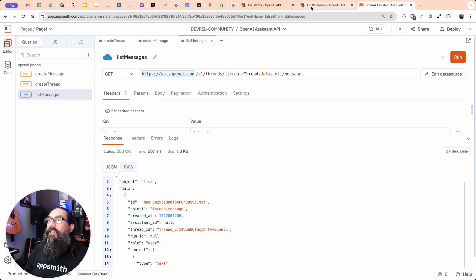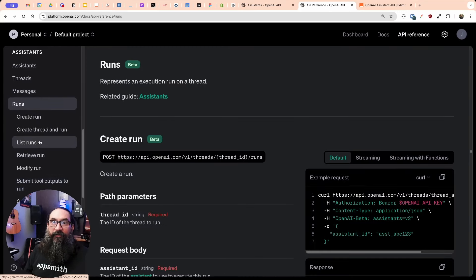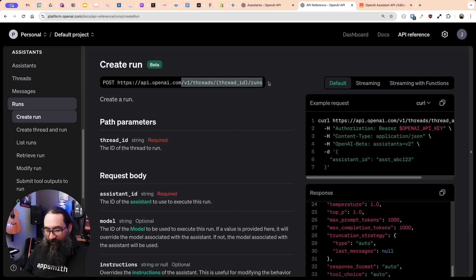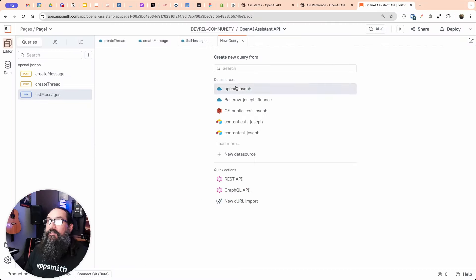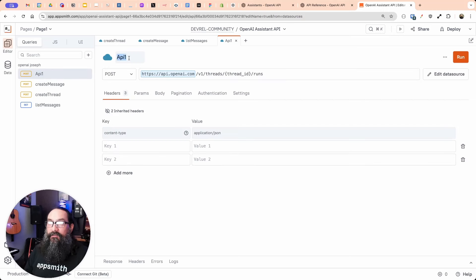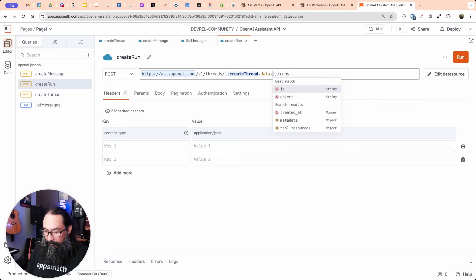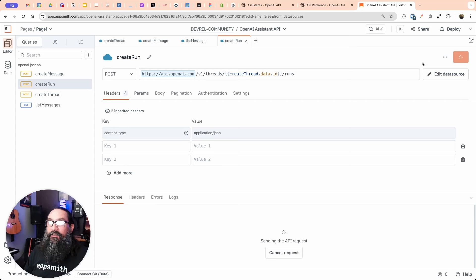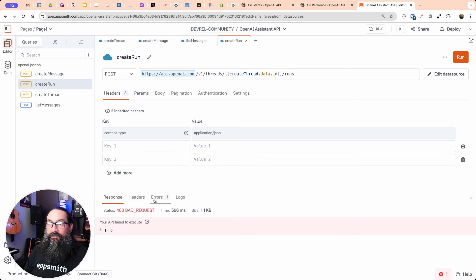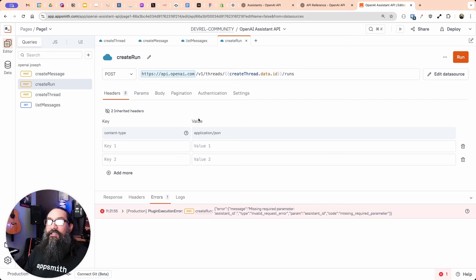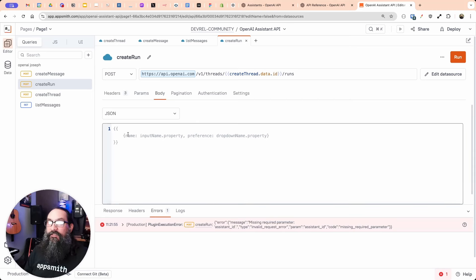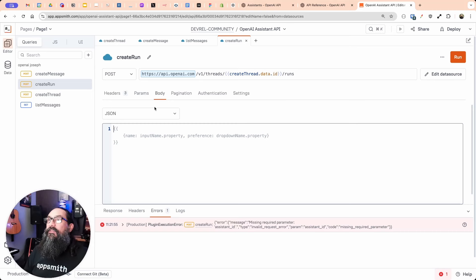The last API we need is create run. We'll add one more API — it's a POST — and reference the thread ID. When I run this, I get an error: it needs an assistant ID. This one needs a body telling it what assistant to use to run the thread. When you create the thread and add the message, it doesn't care about what assistant yet — it's when you actually run it that you specify the assistant. So let's stop and create that assistant, get its ID, put it in here, and then we should be able to run the thread.